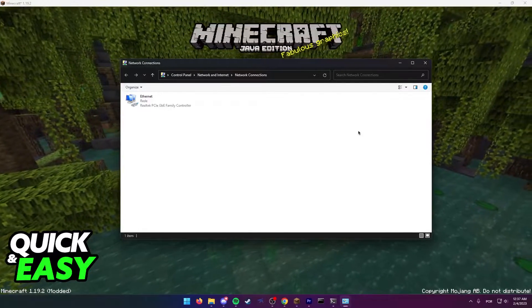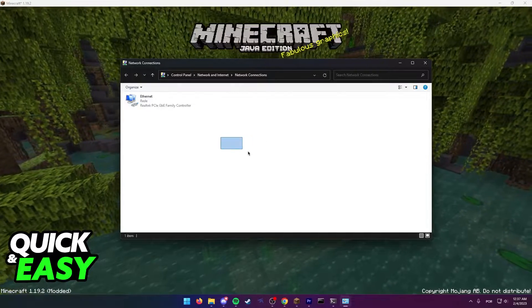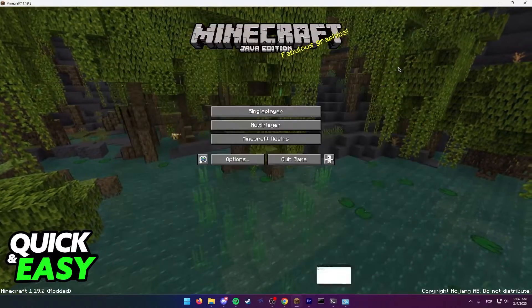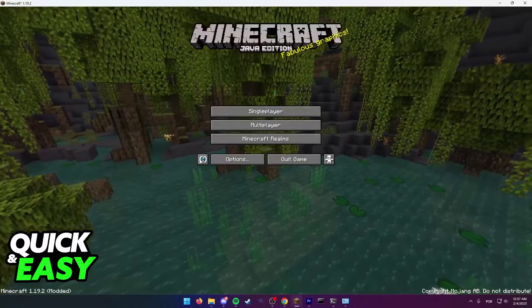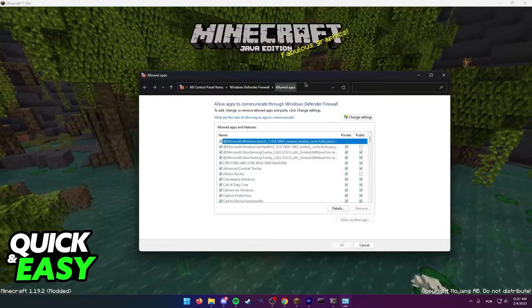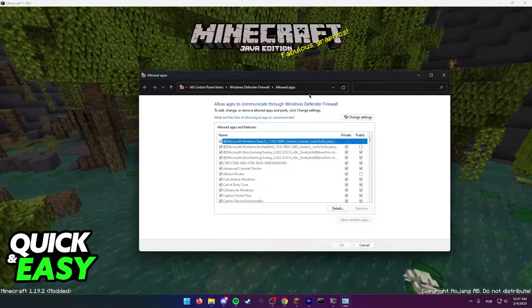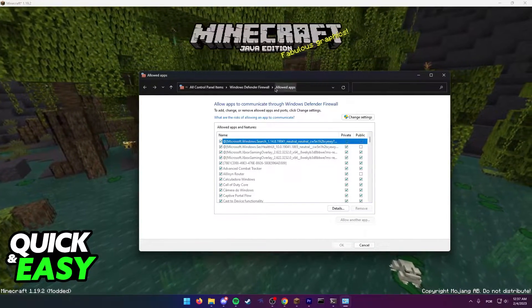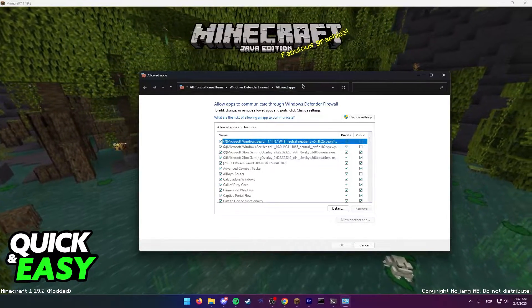If flushing your DNS and restarting your router or modem does not help, you might have to go into the Windows Firewall and check if Minecraft is an allowed app.